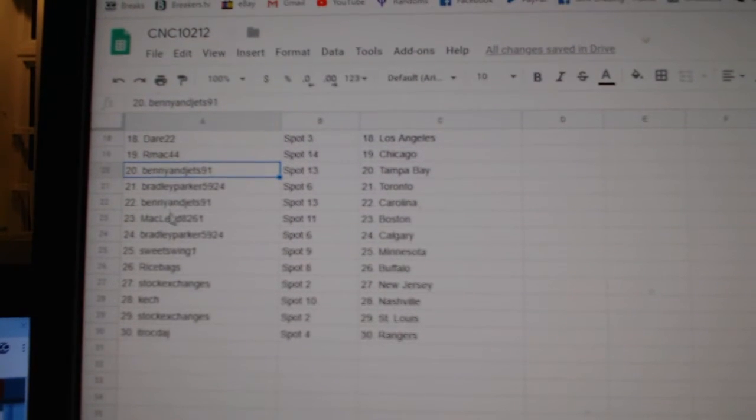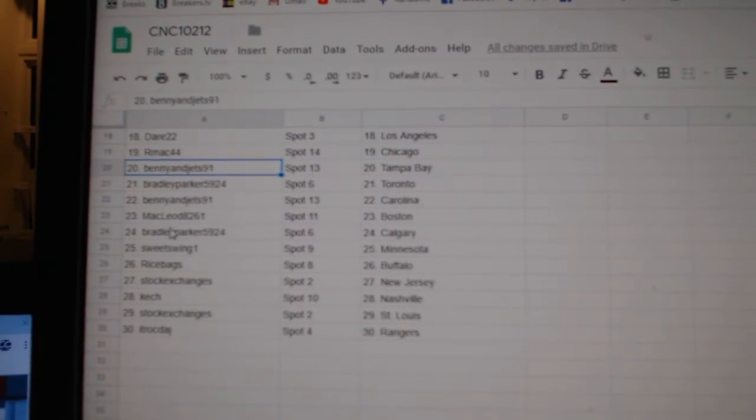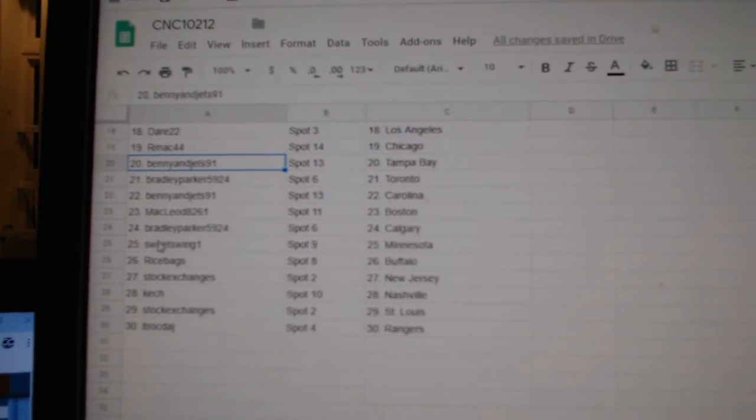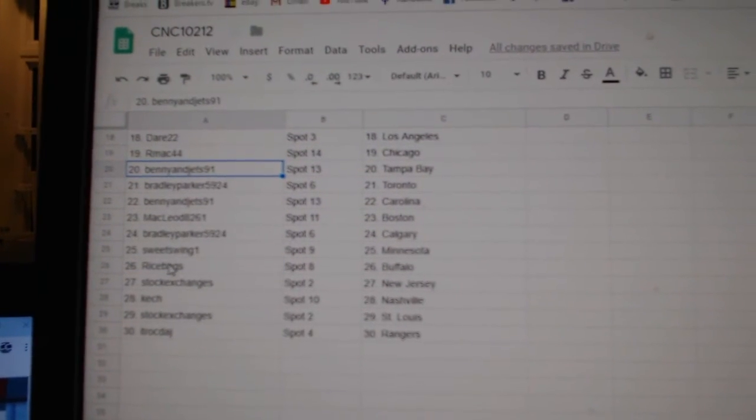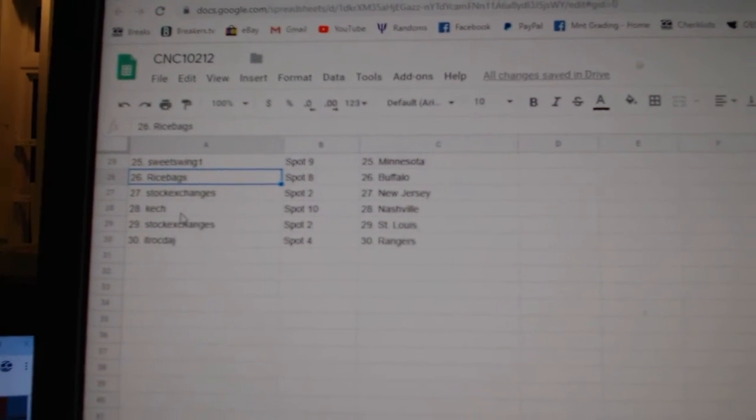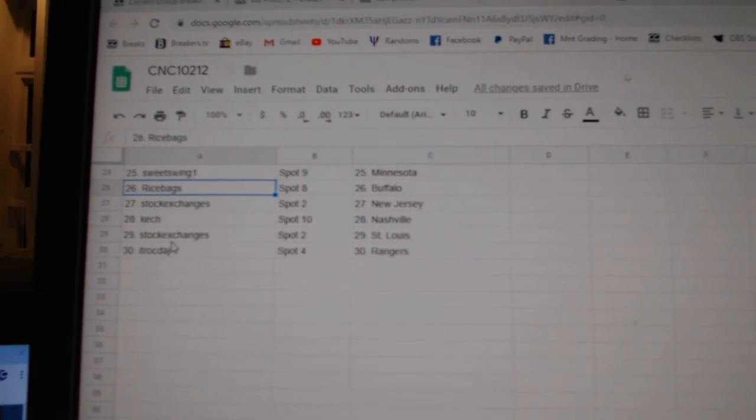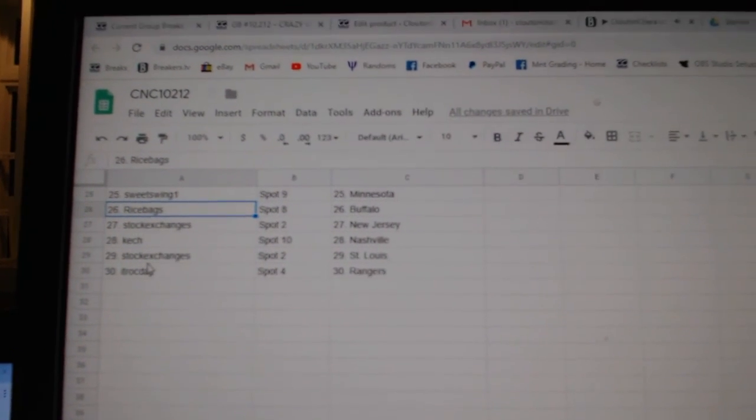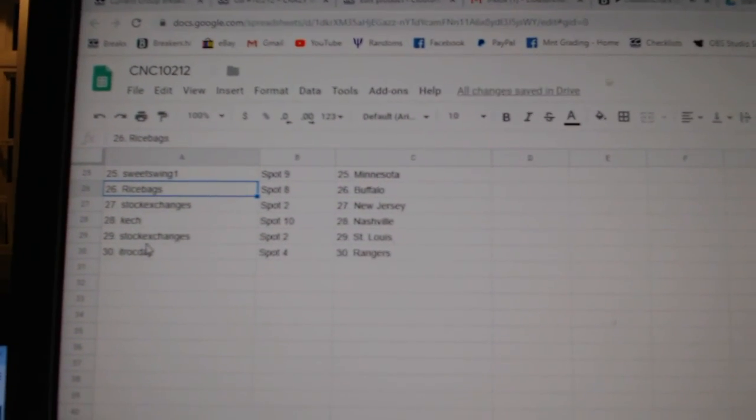Benny, Carolina. McLeod, Boston. Bradley, Calgary. Sweet Swing, Minnesota. Rice Bag, Buffalo. Stock, New Jersey. Keshe, Nashville. Stock, St. Louis, and ITR has the Rangers.